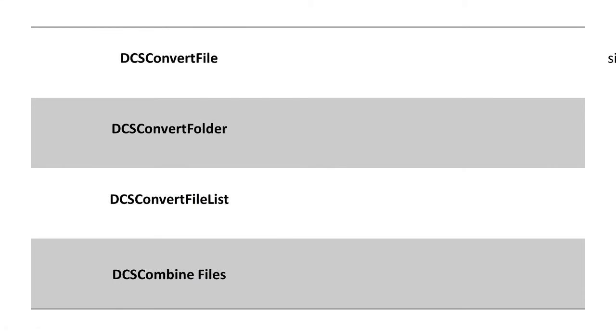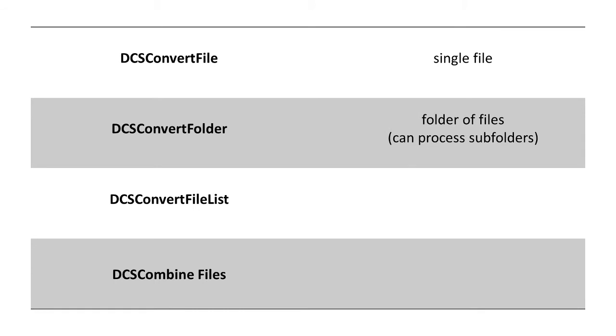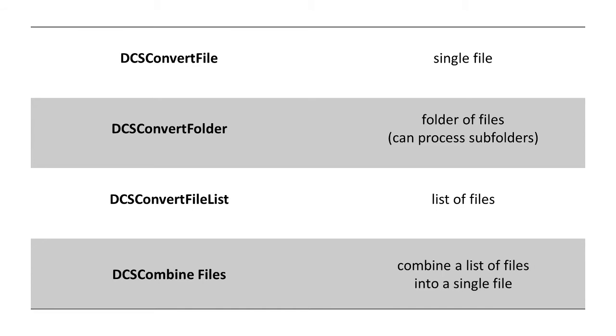DCSConvertFile will convert a single file. DCSConvertFolder converts a folder of files and can process subfolders as well. DCSConvertFileList will convert a list of files passed into the command line. And DCSCombineFiles can take a list of files and combine them into a single file.